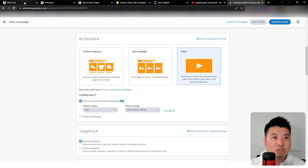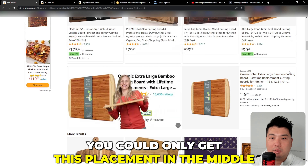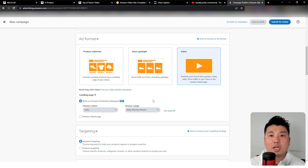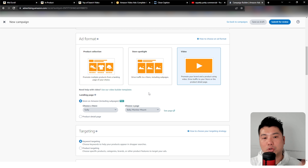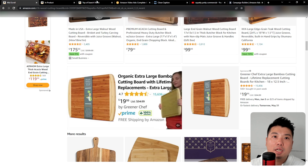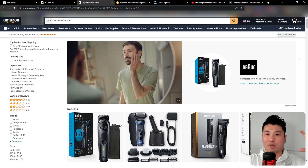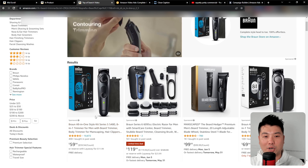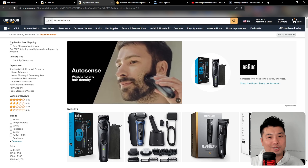With a video ad you can really stop the scroll if your creative is good enough. You can see this one right here — a person with a beard and a pretty nice creative — it would stop the scroll; a person will stop and give it an extra two or three seconds versus the other ads. That is the reason why a Sponsored Brand Video is very important to an Amazon seller's advertising campaign.